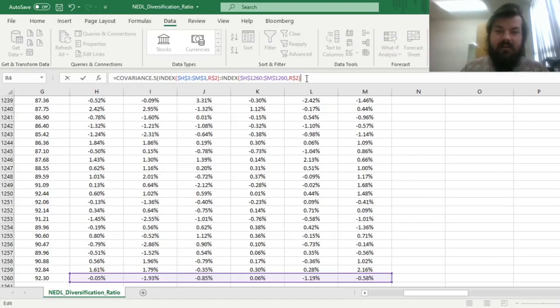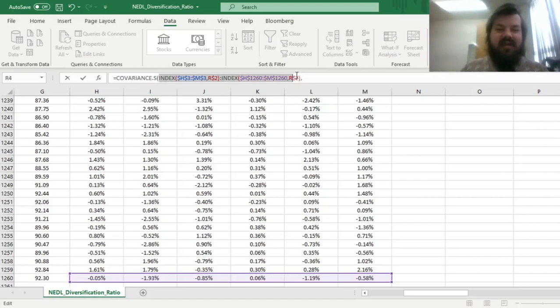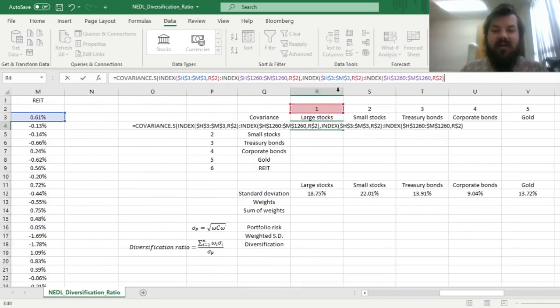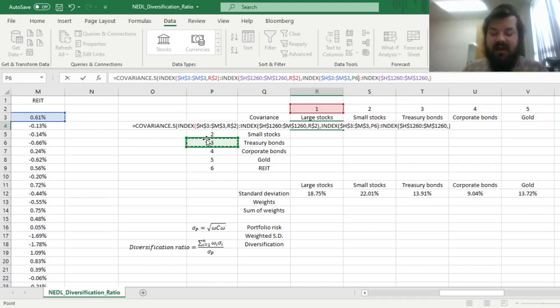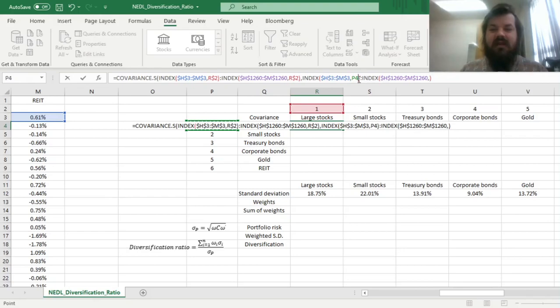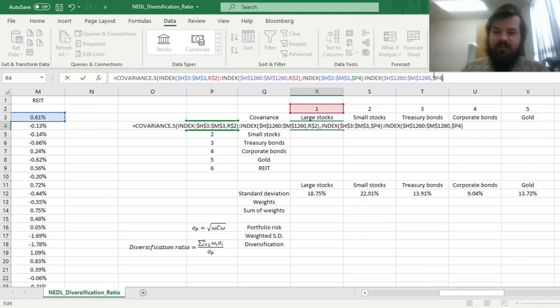Then, to specify the second return array that we need for our covariance matrix, we can copy that across, and just edit this particular cell reference, and change it to the row indicator that is referred to in cell P4, and we lock the columns over here.